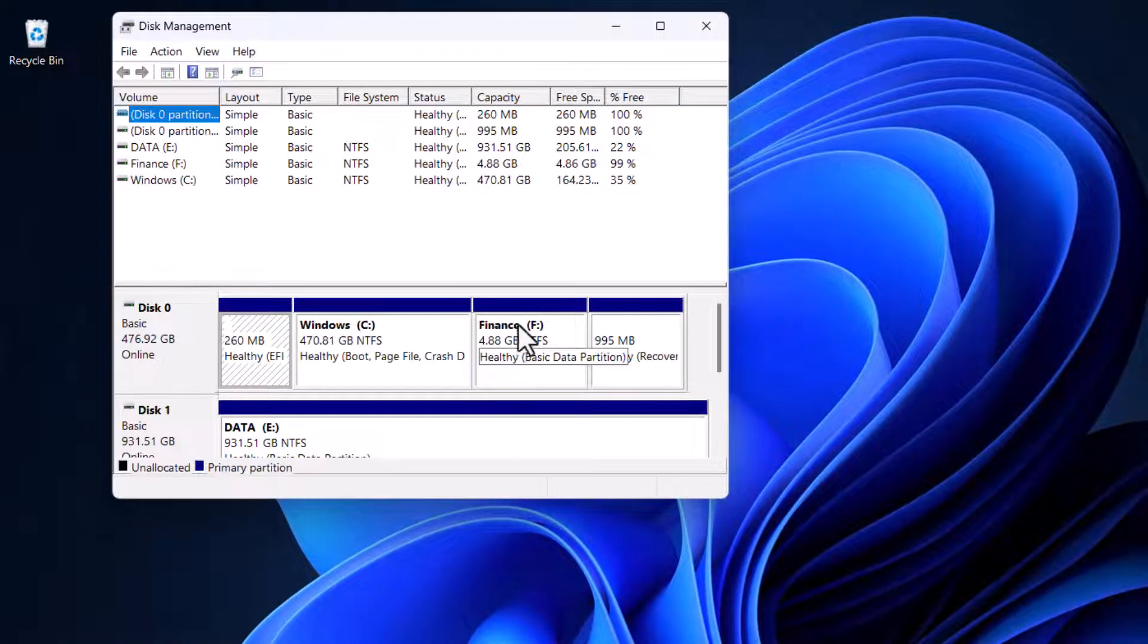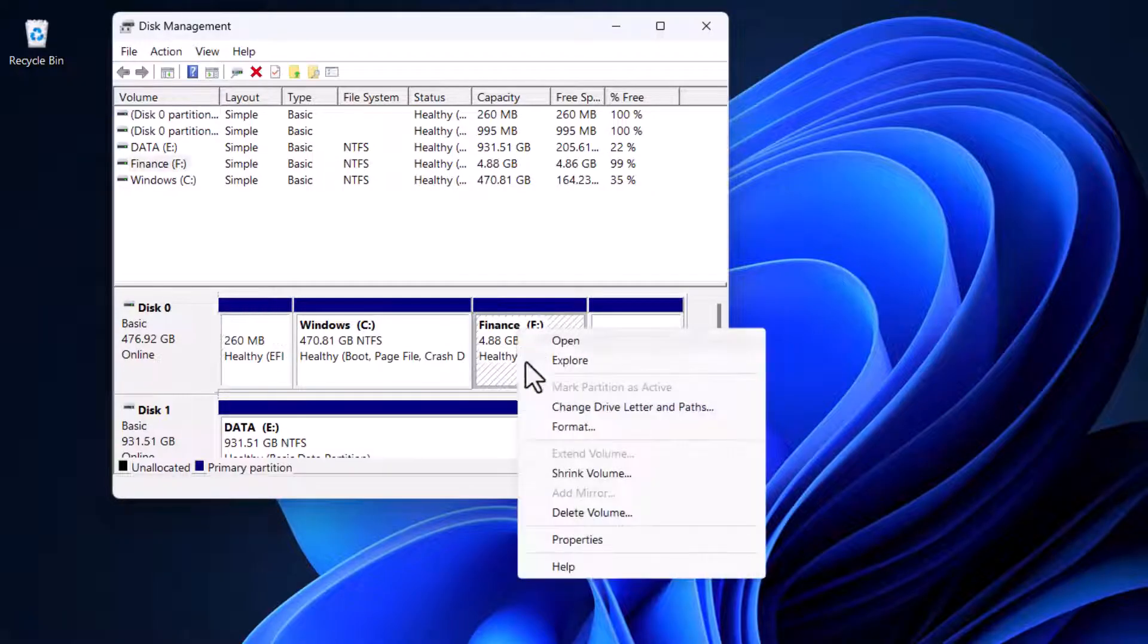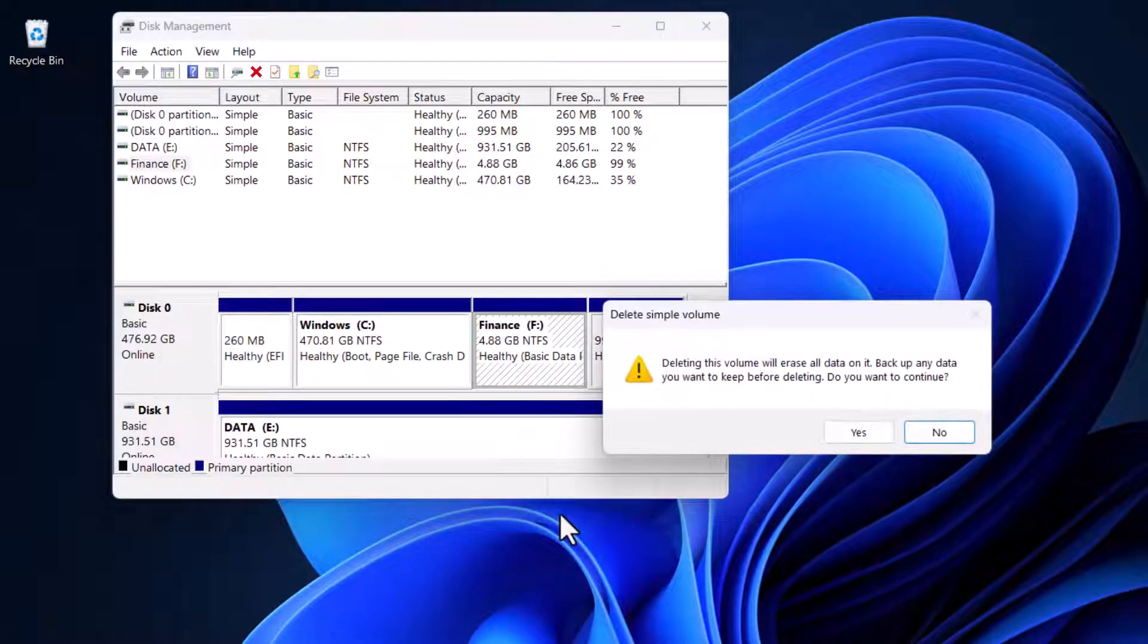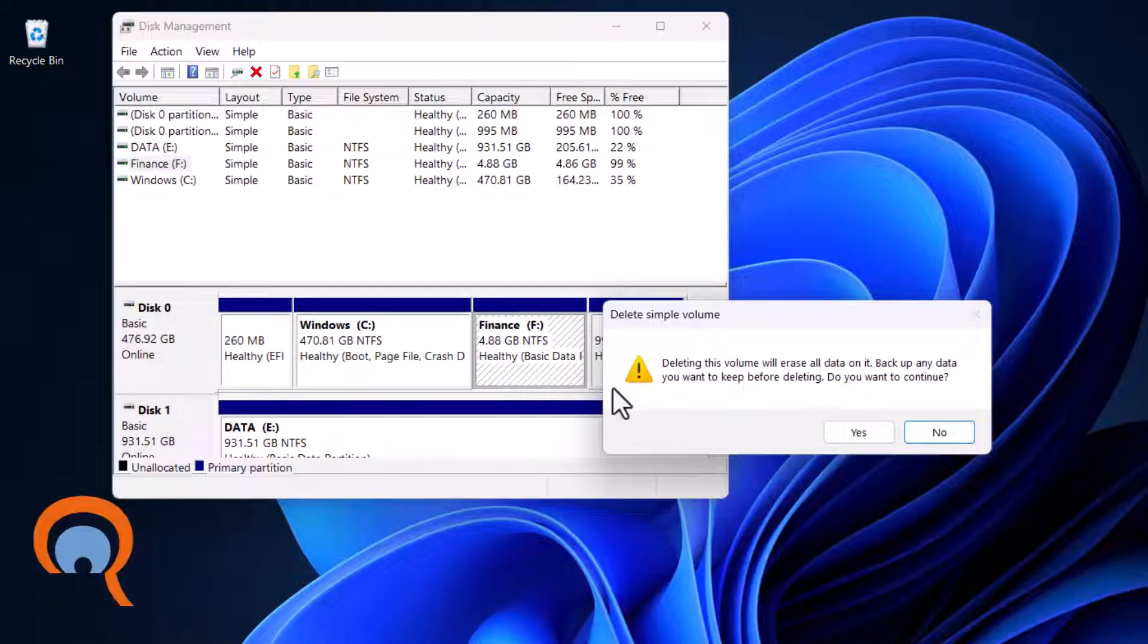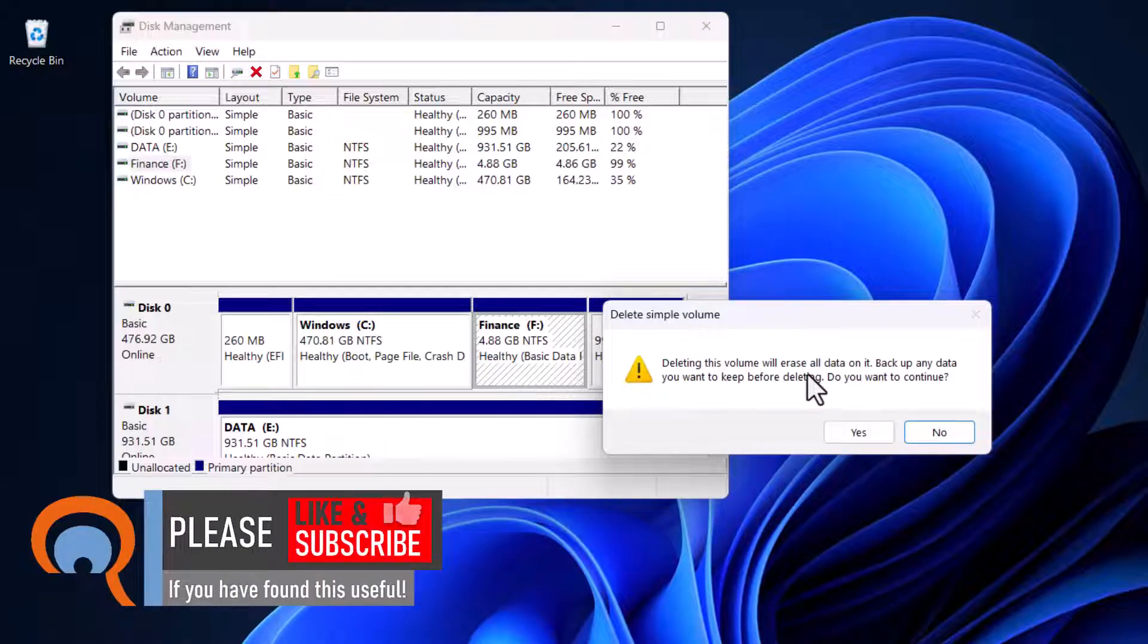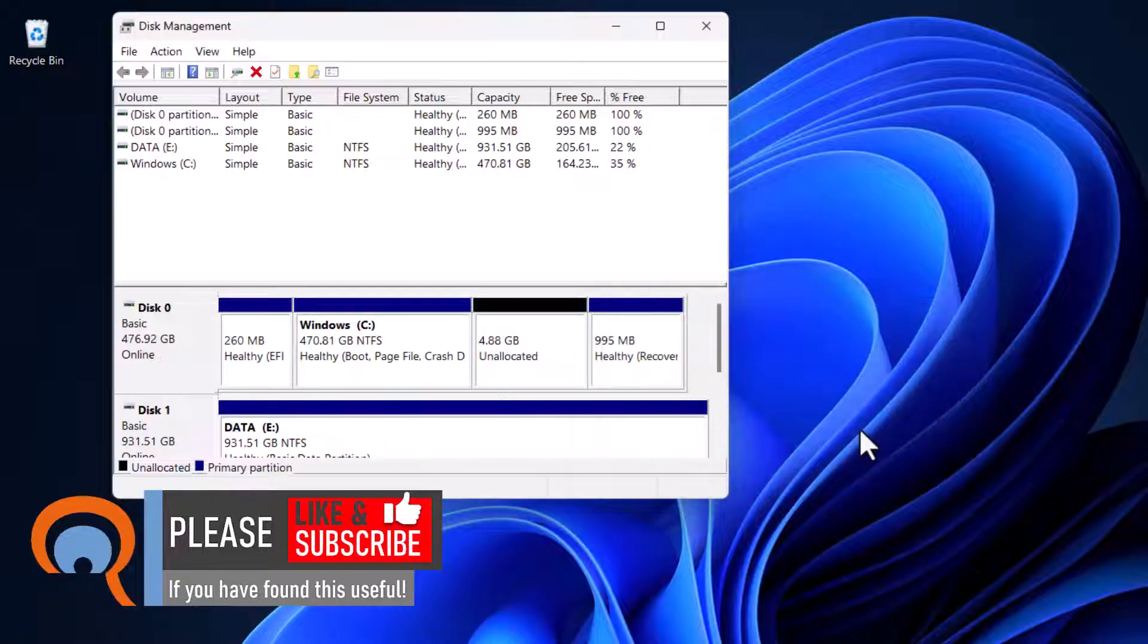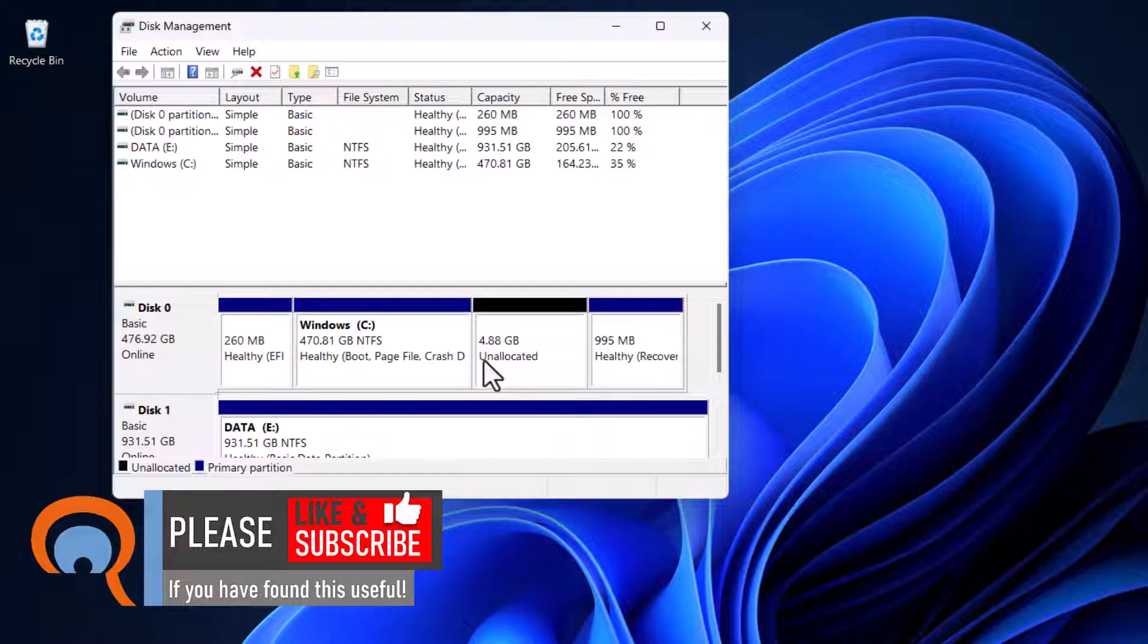Then right-click on the partition you want to delete and choose Delete Volume. It warns you that deleting this volume will erase all data on it, but if you want to continue, click Yes. You can then see that the partition becomes unallocated.